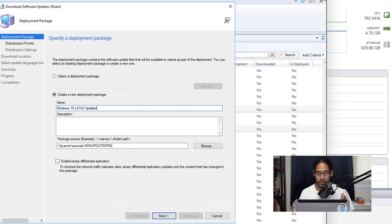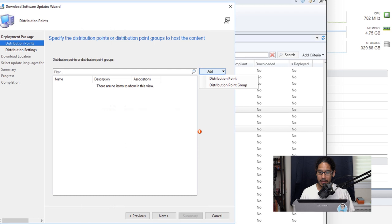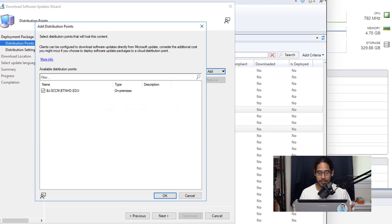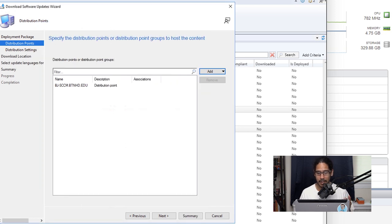We're going to click on next, we're going to click on add and then pick our DP. For here select your DP. I only have one within my environment so I'm going to select it and click OK, click next here.